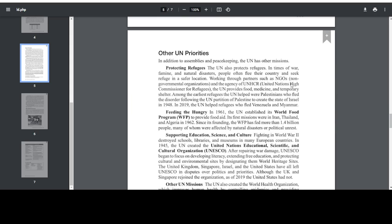Other UN Priorities. In addition to assemblies and peacekeeping, the UN has other missions. Protecting Refugees: the UN also protects refugees. In times of war, famine, and natural disaster, people often flee their country and seek refuge in a safer location. Working through partners such as NGOs, non-government organizations, and the agency of UNHCR, United Nations High Commissioner for Refugees, the UN provides food, medicine, and temporary shelter. Among the earliest refugees the UN helped were Palestinians who fled the disorder following the UN partition of Palestine to create the State of Israel in 1948.